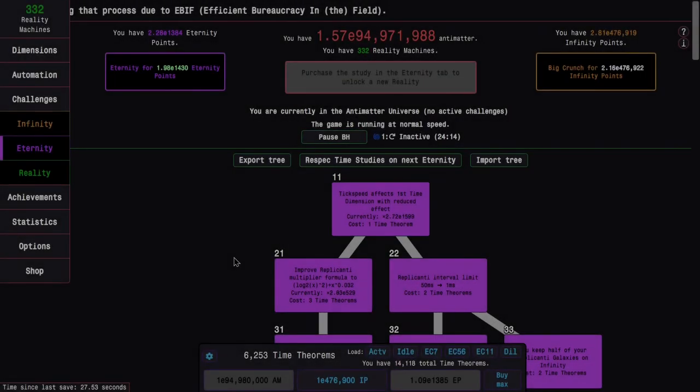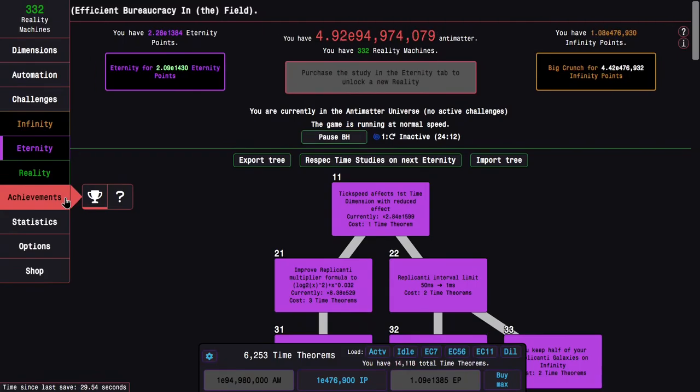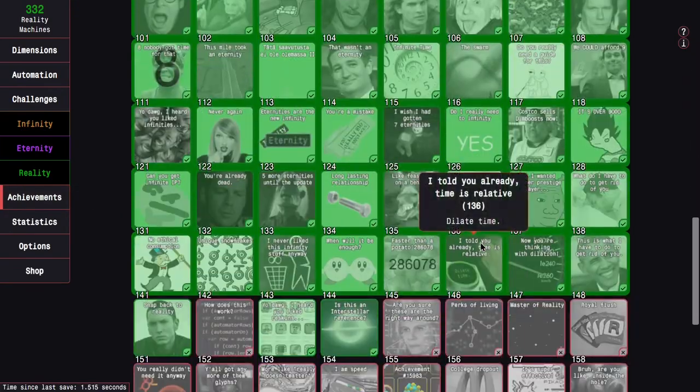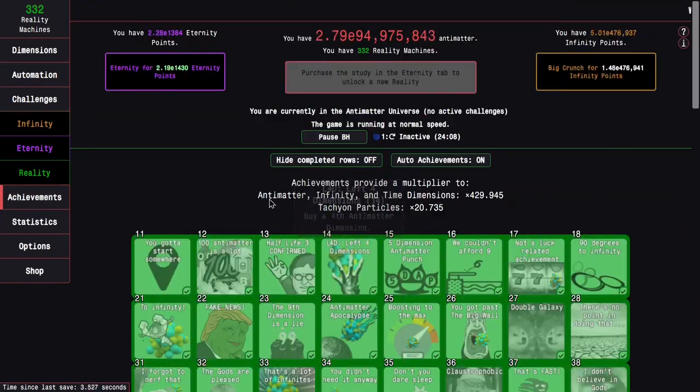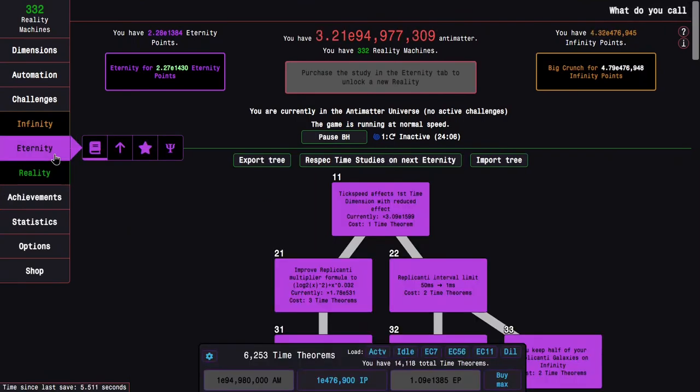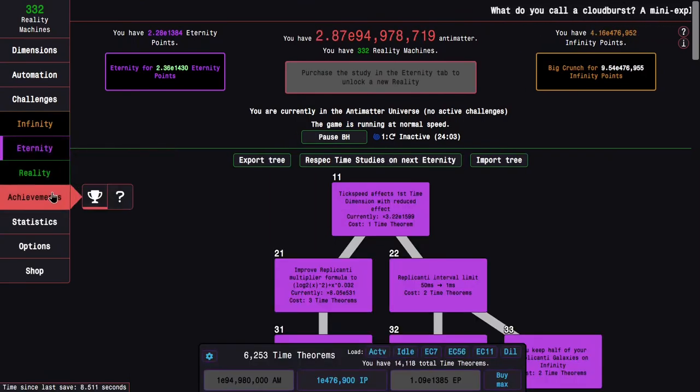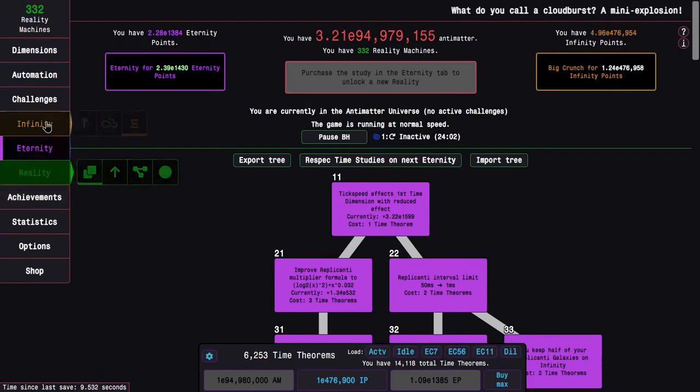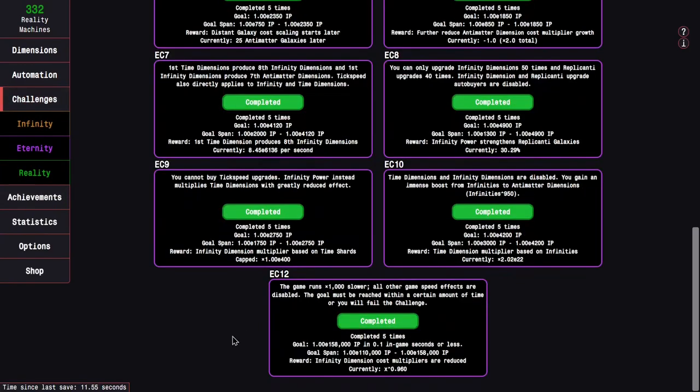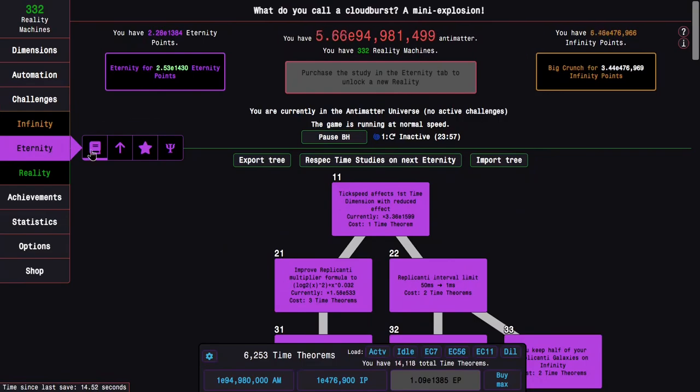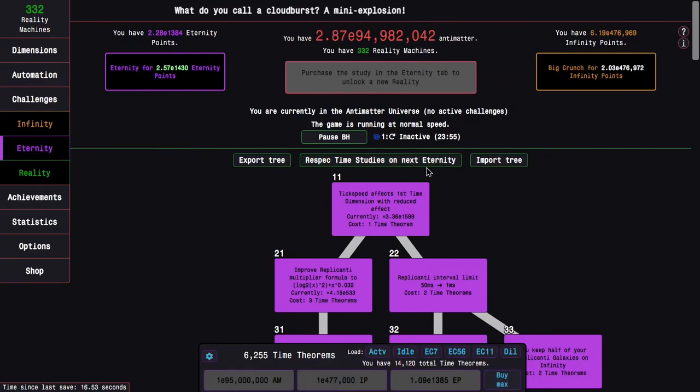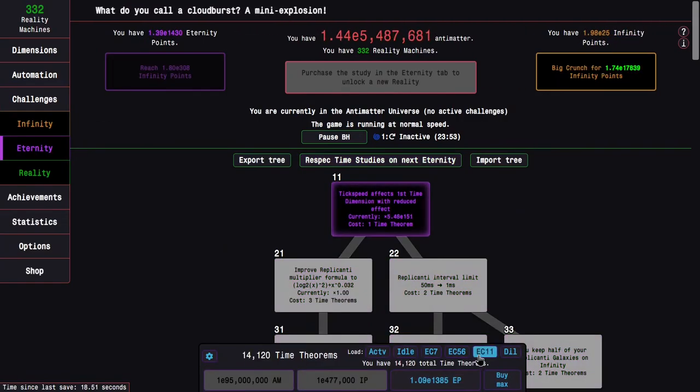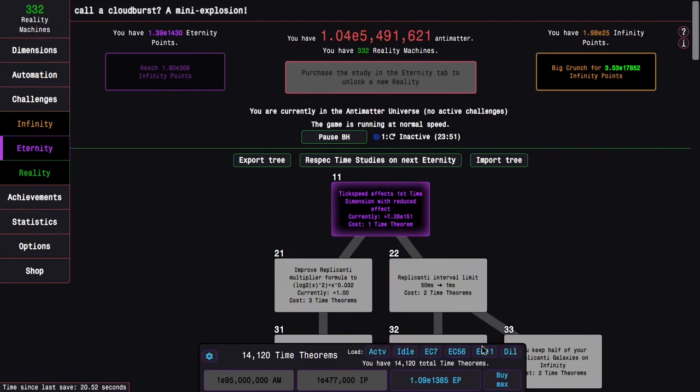Okay, I'm back only like an hour, maybe two hours later, and I have all achievements due to the black hole being a lot more powerful. You can see I don't have to eat 1430 eternity points with completions of all eternity challenges except 11, because 11 is the one that screws me over all the time. I'm going to do an experiment here.